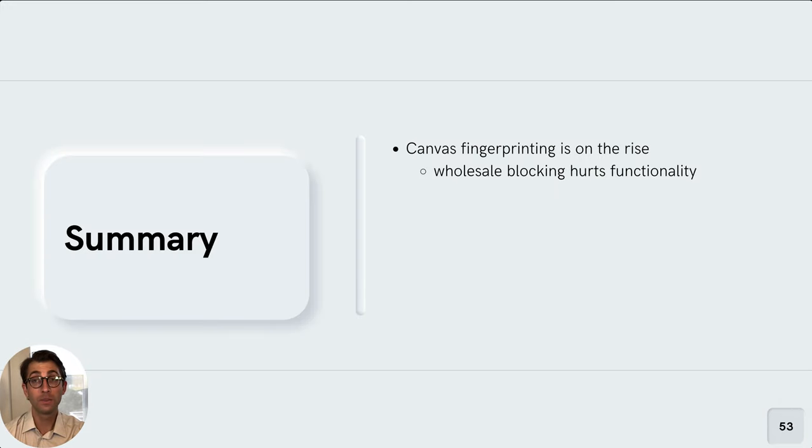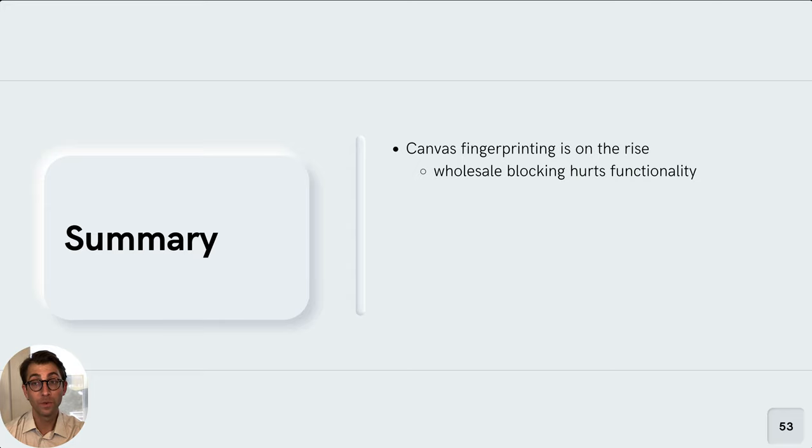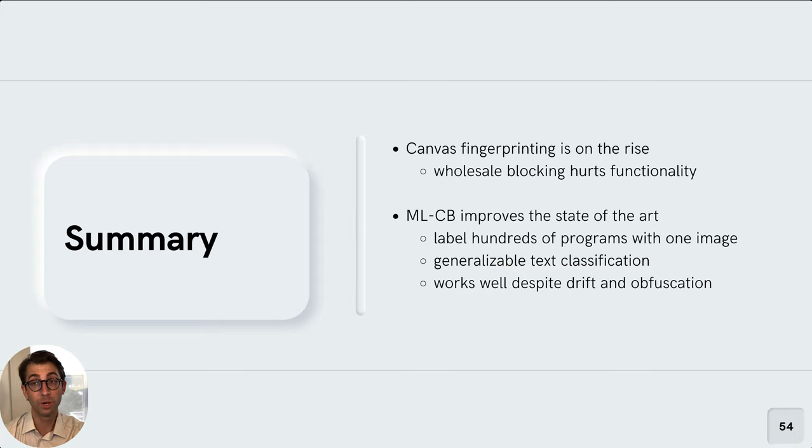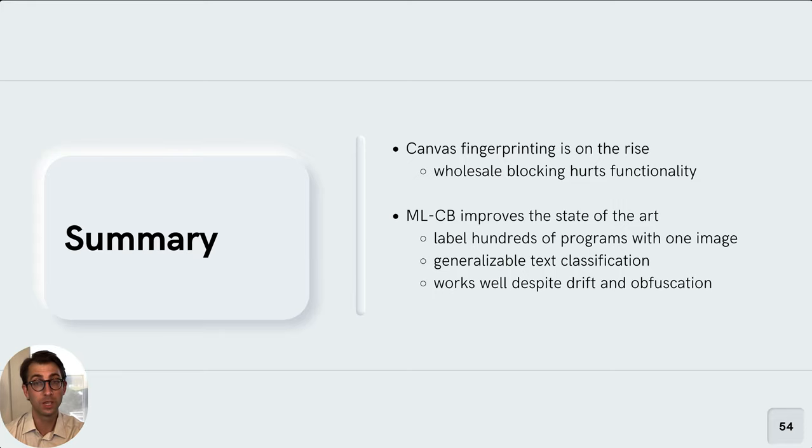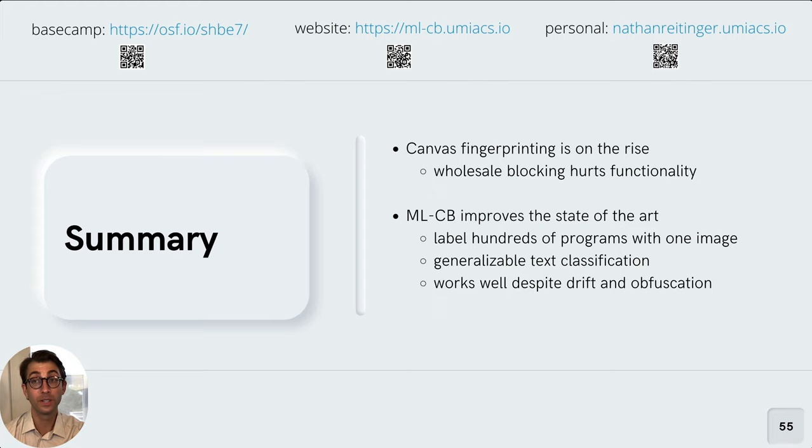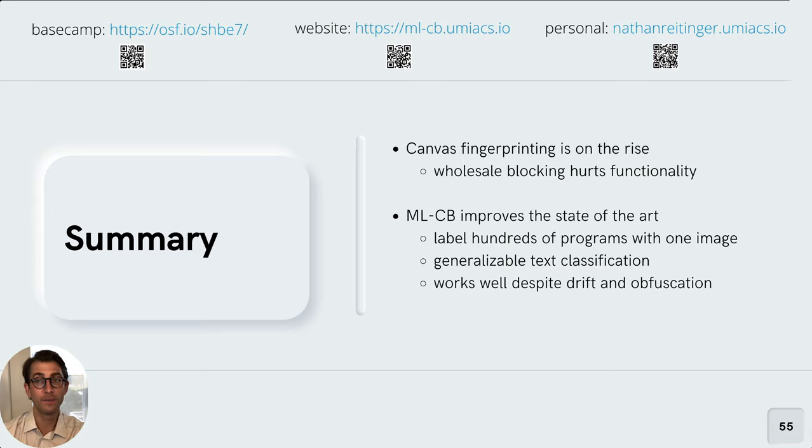So in summary, canvas fingerprinting is a technique that's on the rise. That said, what we've learned is that canvas fingerprinting is the minority use case, but its use is rising. Code cloning is the norm. When it is used, canvas fingerprinting is the minority use case, but its use is rising. MLCB improves the state of the art by using images to easily label hundreds of programs. It also provides more robust classifiers given its reliance on text-based data. And it works well despite drift and despite some amount of obfuscation. Finally, we'd like to note that our entire data set of canvas images and program text is available at the links above along with the source code we use to build all of our machine learning models. Thanks again for having us at Pets 2021.